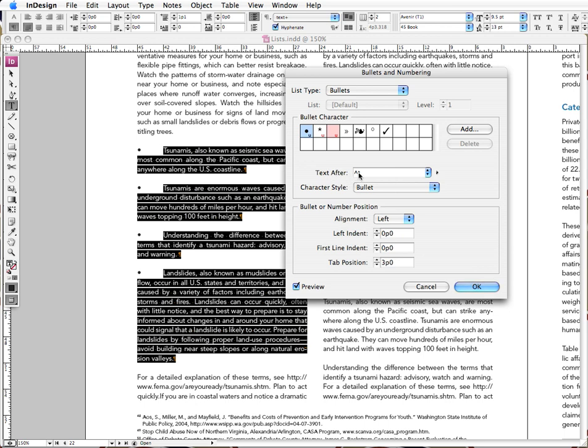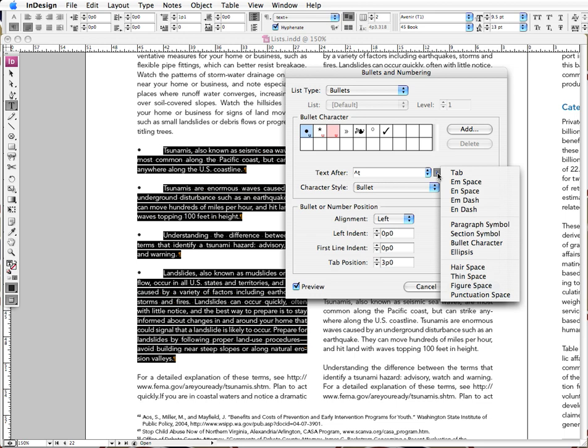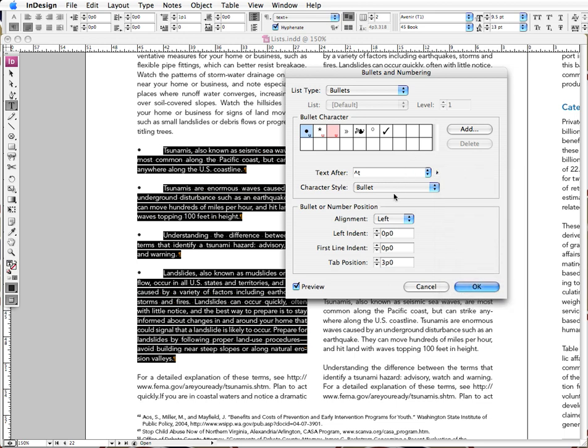For text after, that simply indicates the character that is applied immediately following the bullet. And this code here is for the tab character, the tab key. And I pretty much never change this because we need that tab in there in order to create that hanging indent. But if for whatever reason you do need to change that, you can press on this flyout menu and it gives you a bunch of other options to choose from.